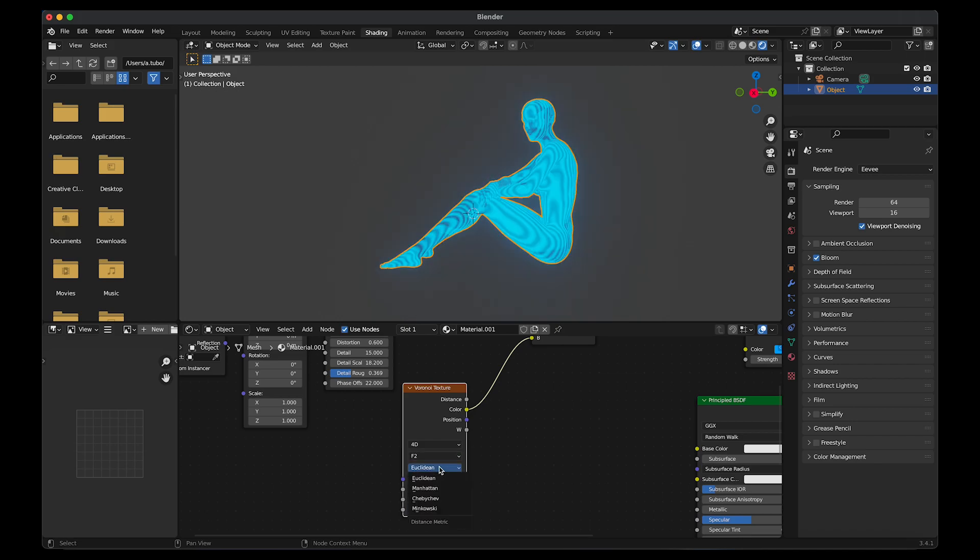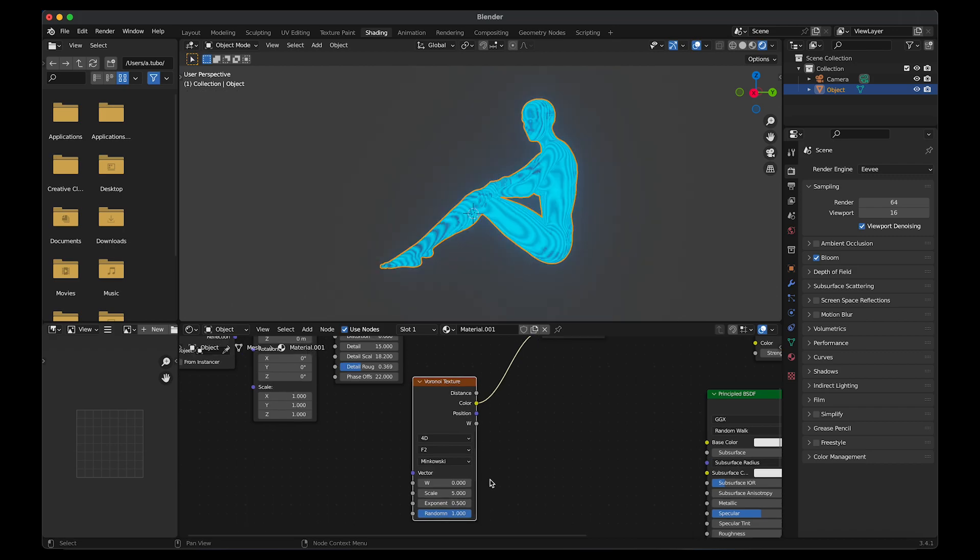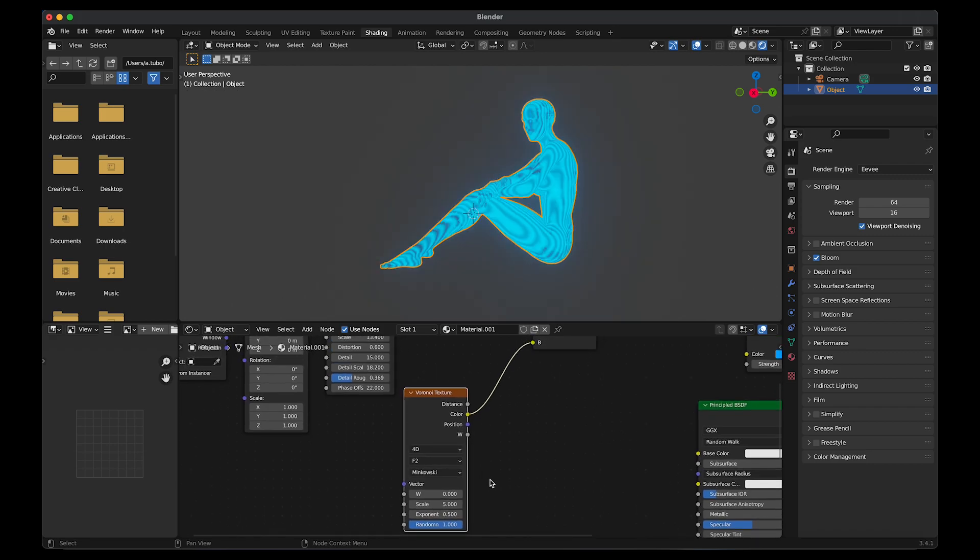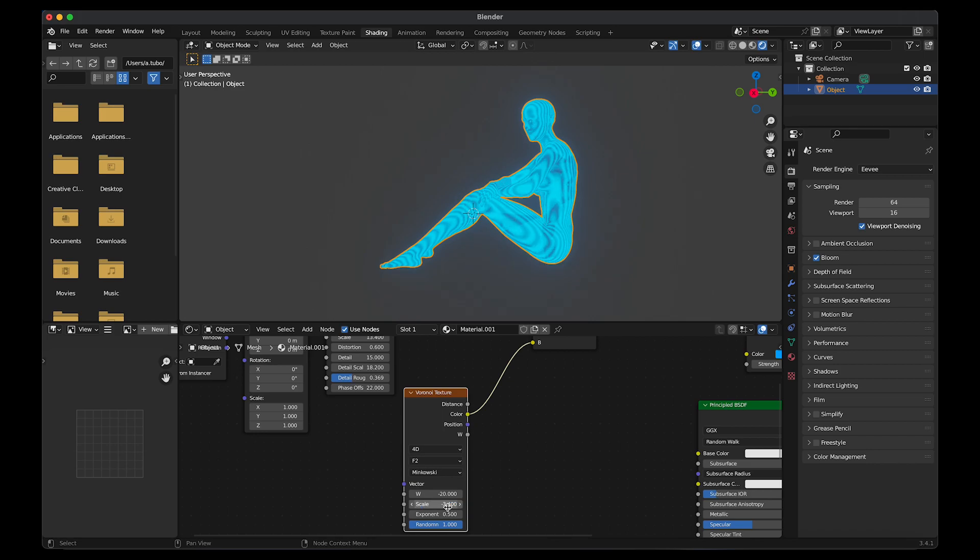Euclidean to Minkowski. I'm going to change the W value to minus 20. The scale to minus 3.4.